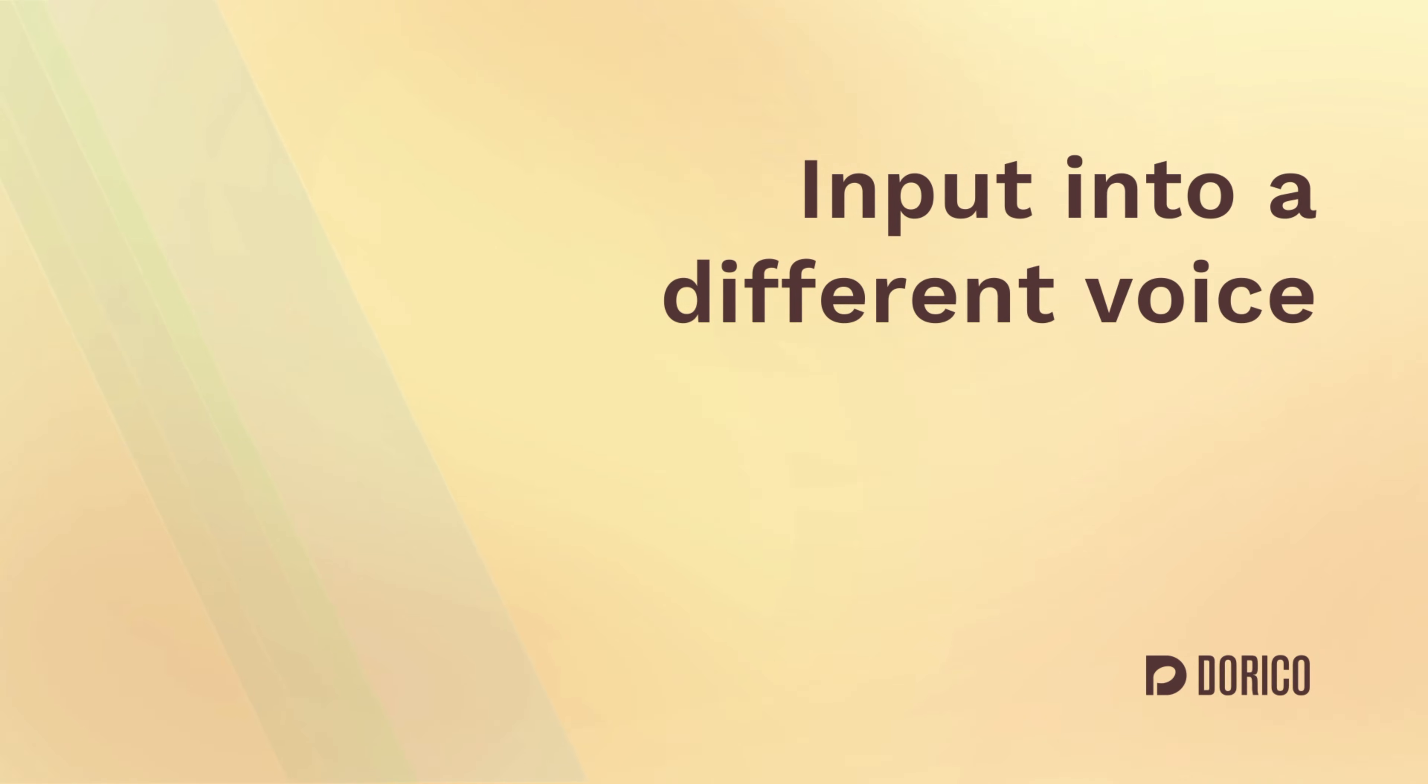Hello, I'm Anthony Hughes, and this video will show you how to input music into a new voice in Dorico.